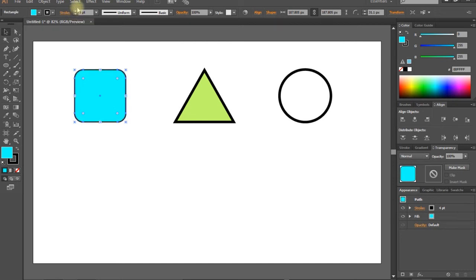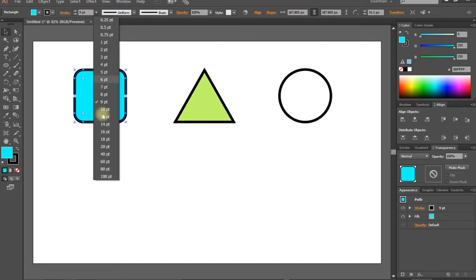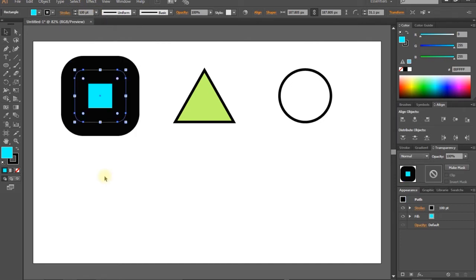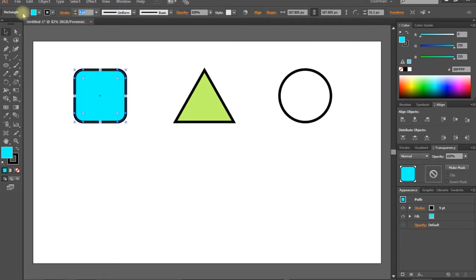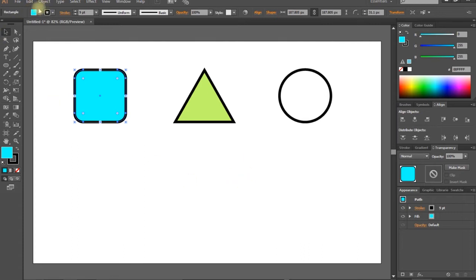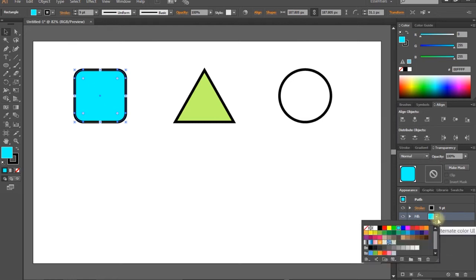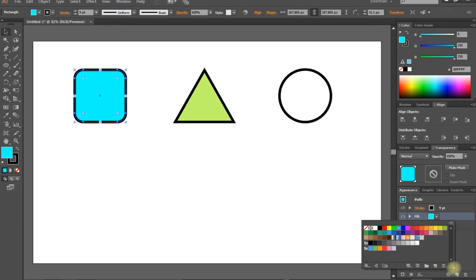We need to change the character. We can enter the strokes, change the strokes, and change the colors. We can change the panel and press the arrow. We can expand with the left mouse and change the gradient pattern.